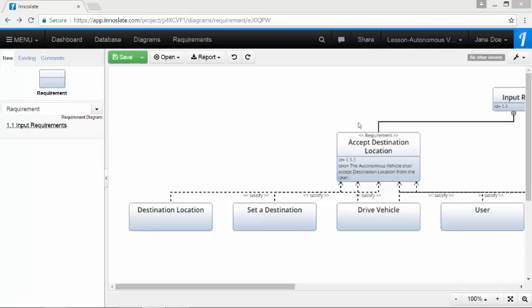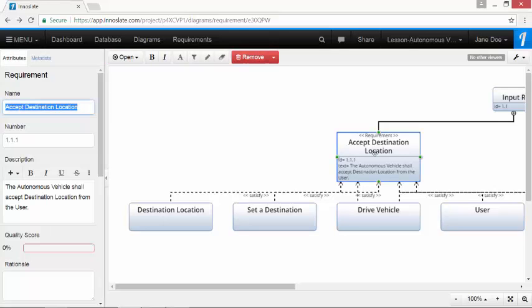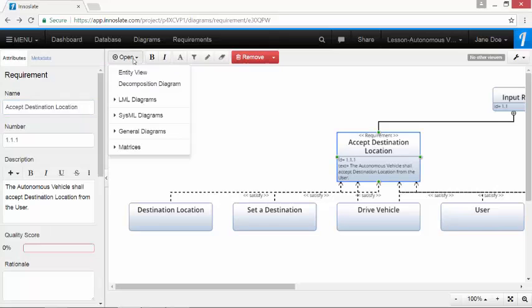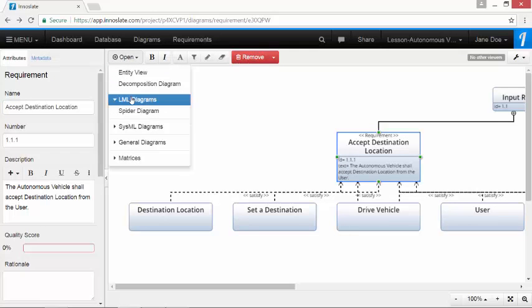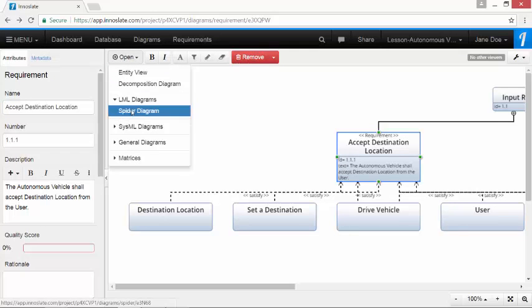This displays a hierarchy of requirements and their direct relationship to other entities in the model. To perform an impact analysis on a single requirement, click on 1.1.1 accept destination location. Then click on the open dropdown. Under the LML diagrams, click on spider diagram.